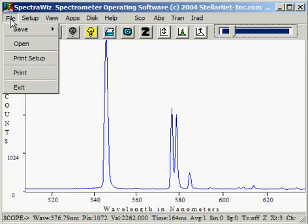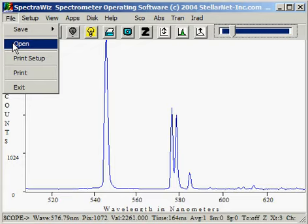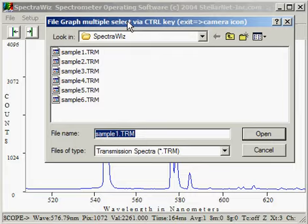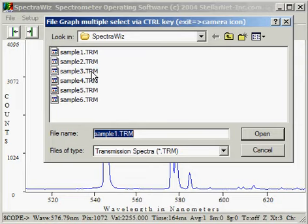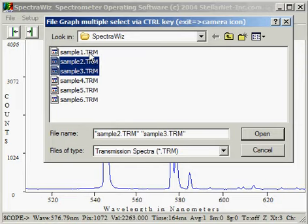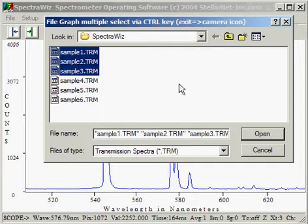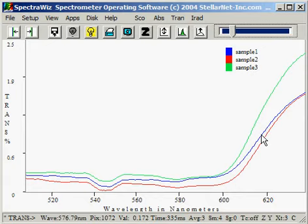The File menu also allows us to open files, which will then graph them on our display. We will select several samples by pressing the Ctrl key and highlighting the files. This is the Windows technique to open multiple files.